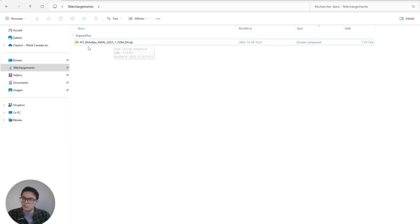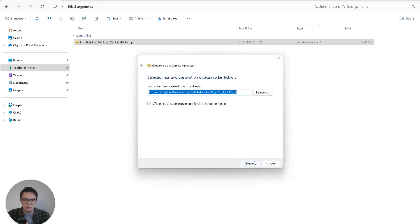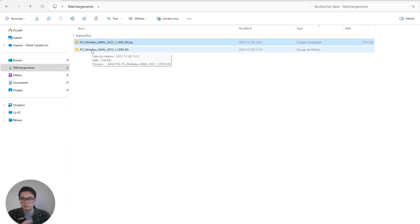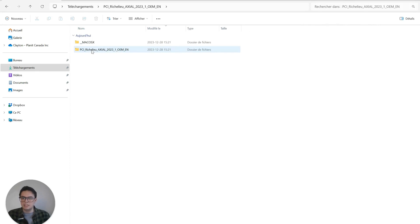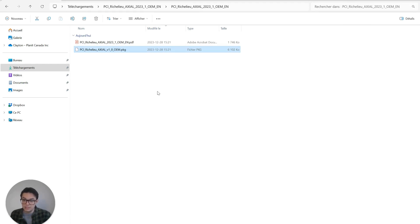All I want to do is extract it, so I will right-click on it and extract the file. And right now, if we were to go into the folder, you would see we have this package which contains our Richelier Axial data.